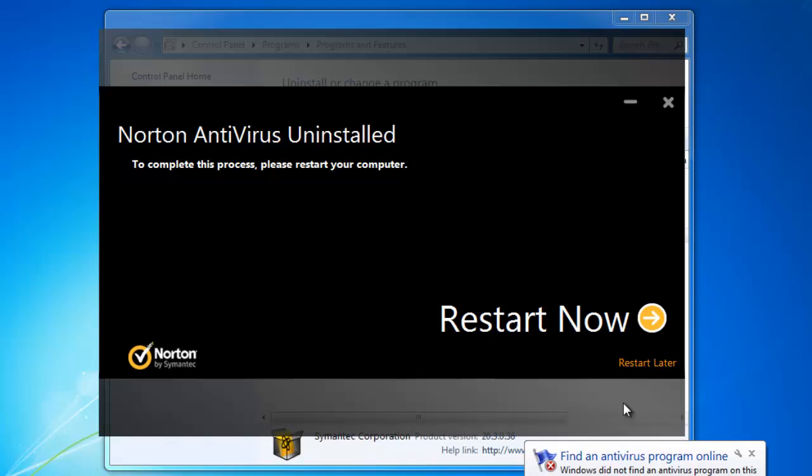Once the process is completed, you will be informed that you need to restart your computer. Click Restart Now.